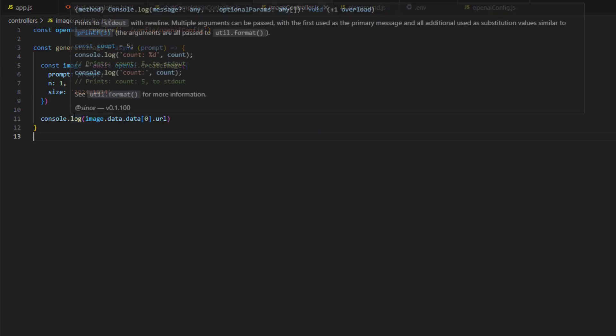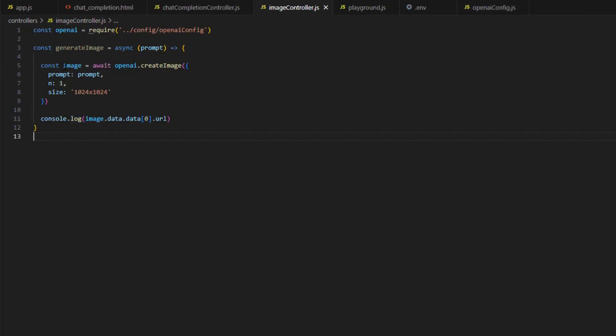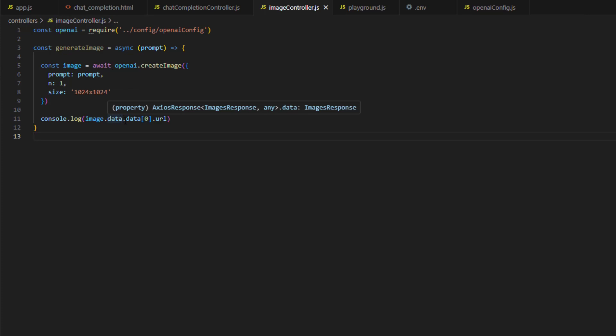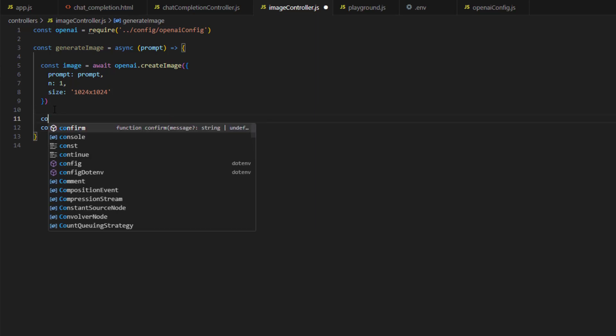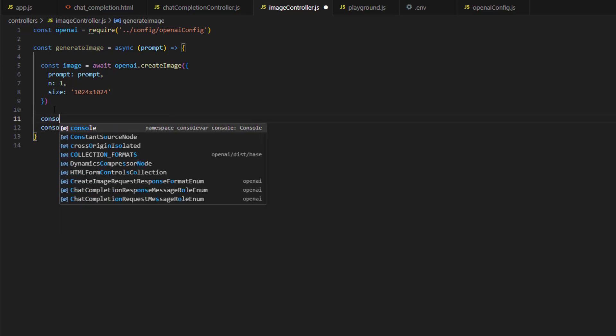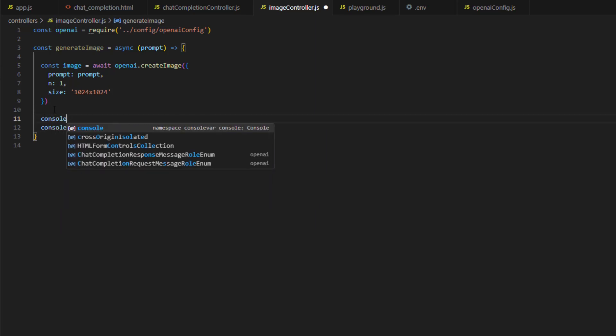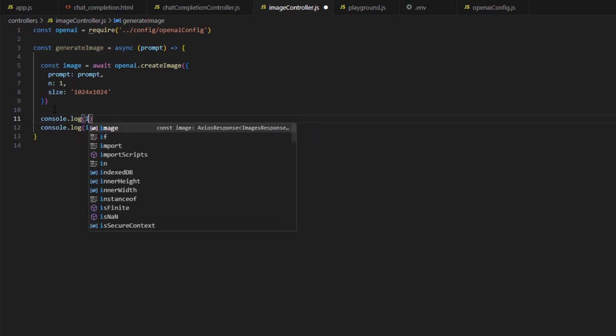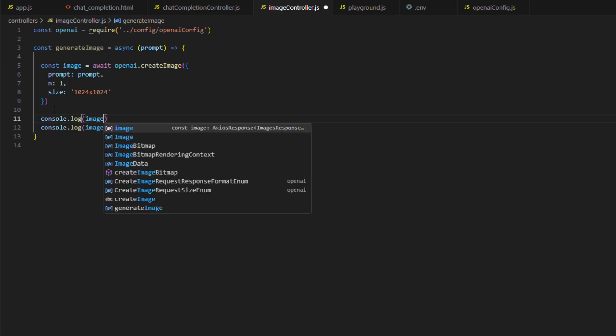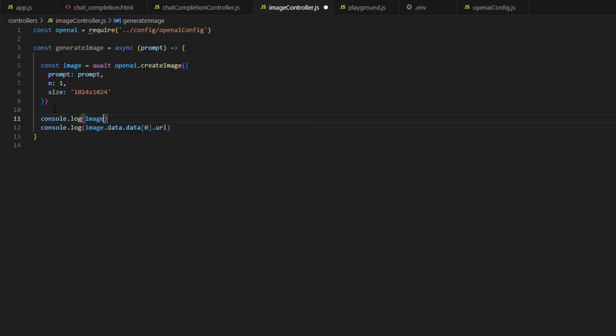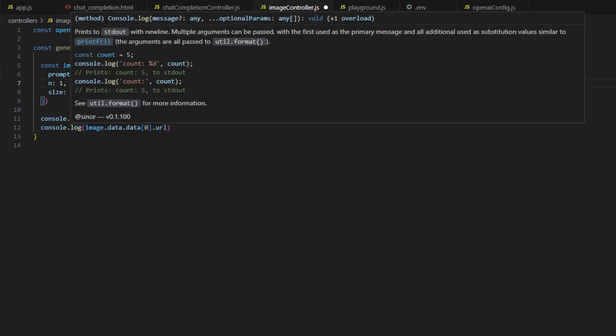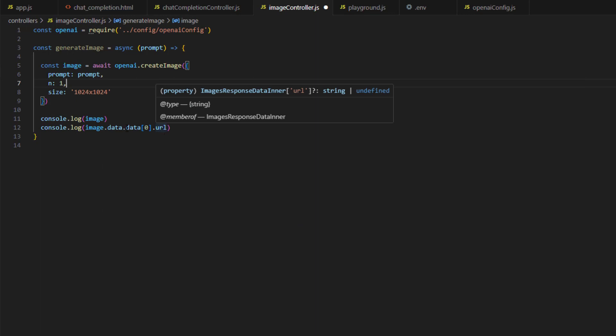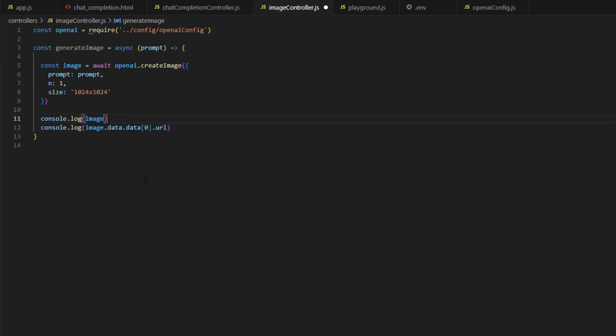Then here I have this console log. I am printing image.data.data[0].url. So this is the format of the response object. In fact, I will print it as well. So let's print image. Here I am just printing the URL of the first image.